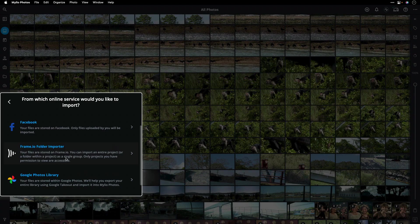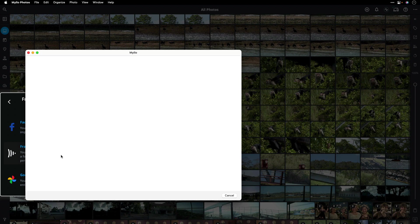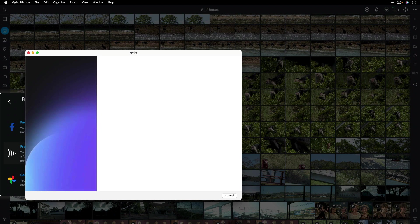Here's the Frame.io folder importer. With just a click, I'm asked to log into my Frame.io project. And if it's the first time you've logged in, you'll have to validate with the password. Then click the Allow button.